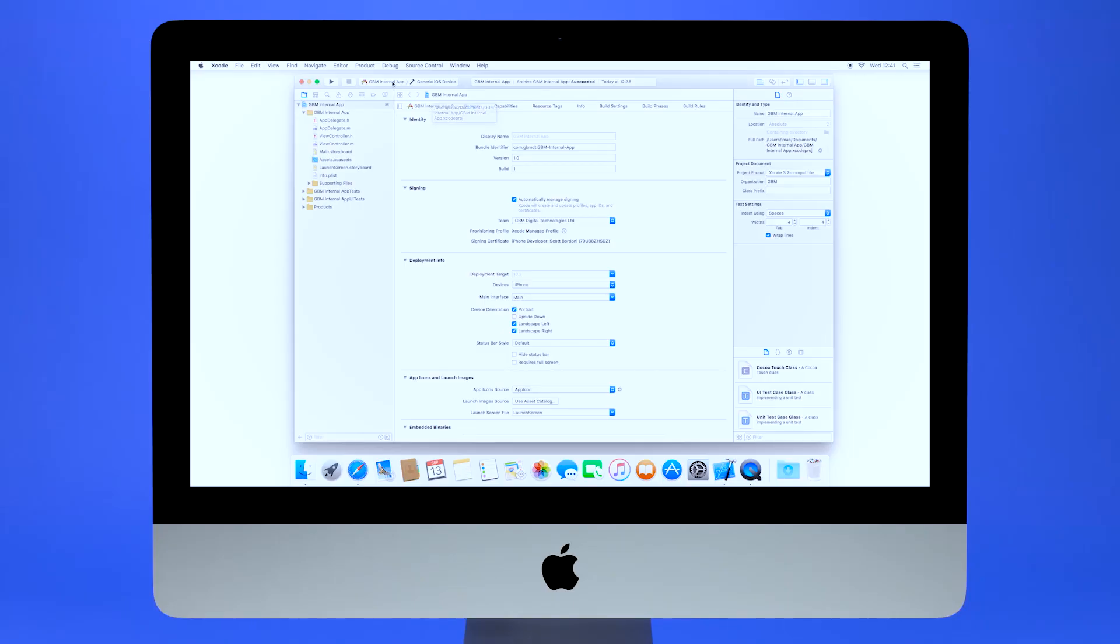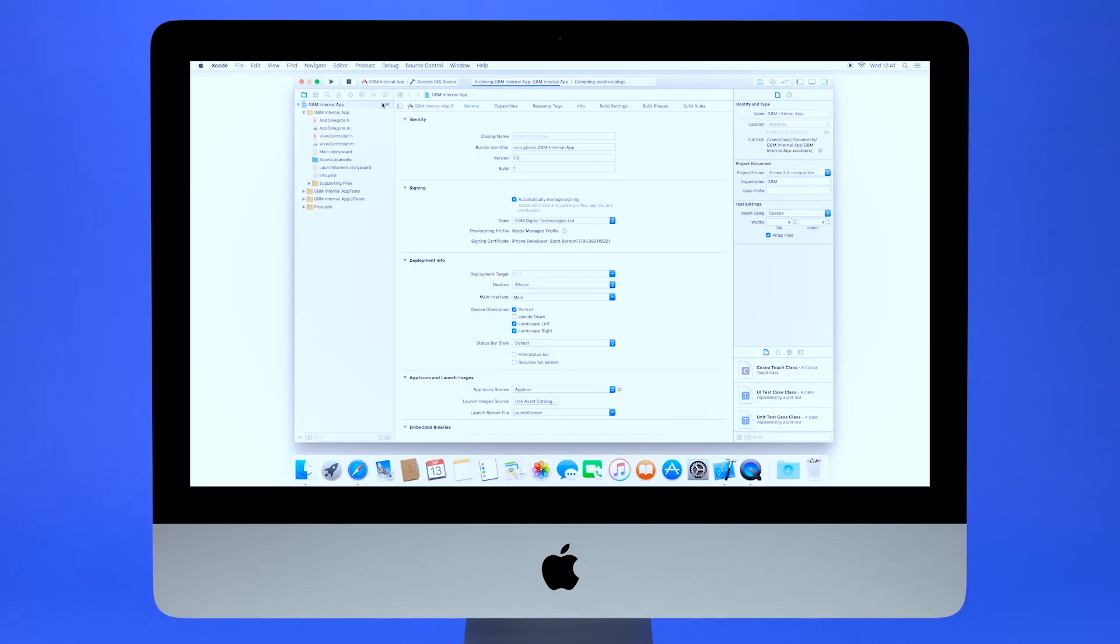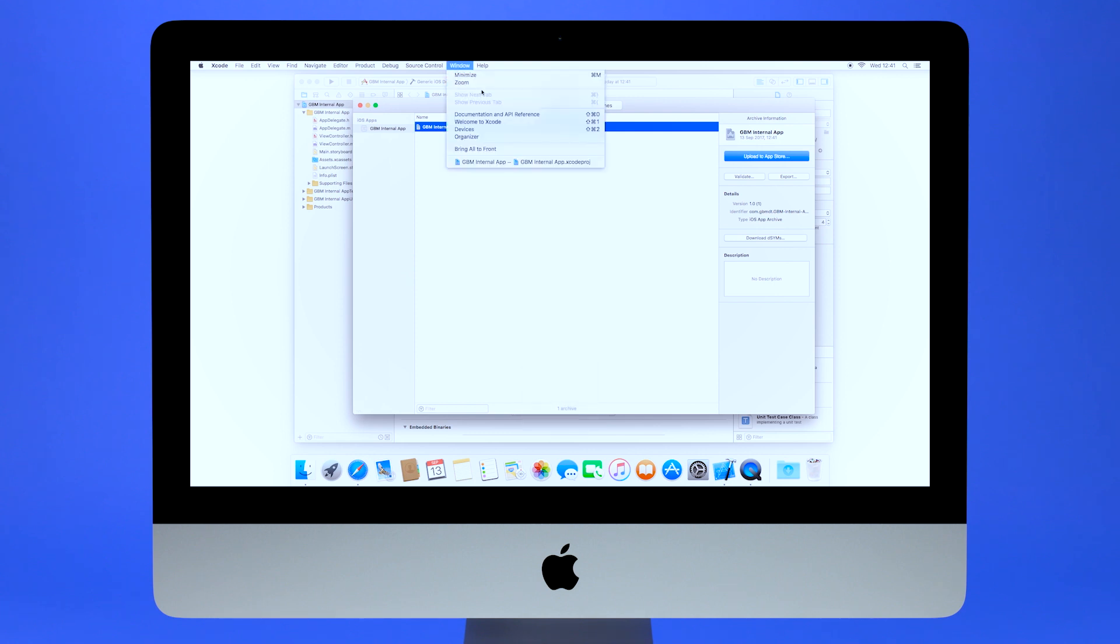Next, in the top menu bar, select Product and choose Archive. The new archive will then appear in the Archive Organizer menu. To access the Organizer menu, select Windows in the top bar and choose Organizer.